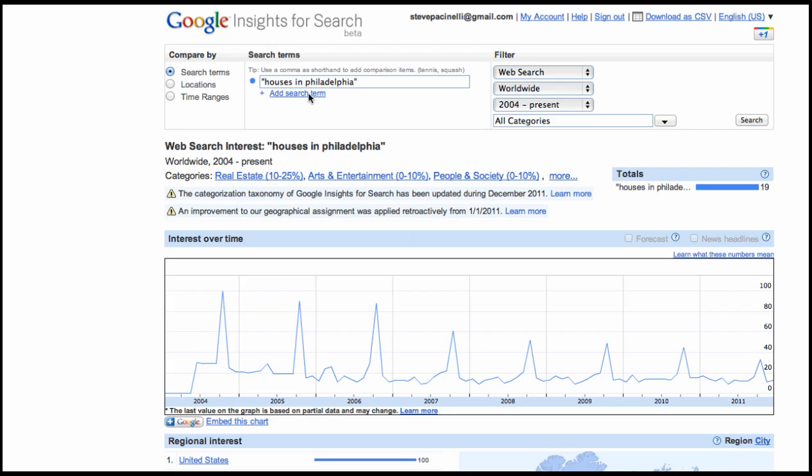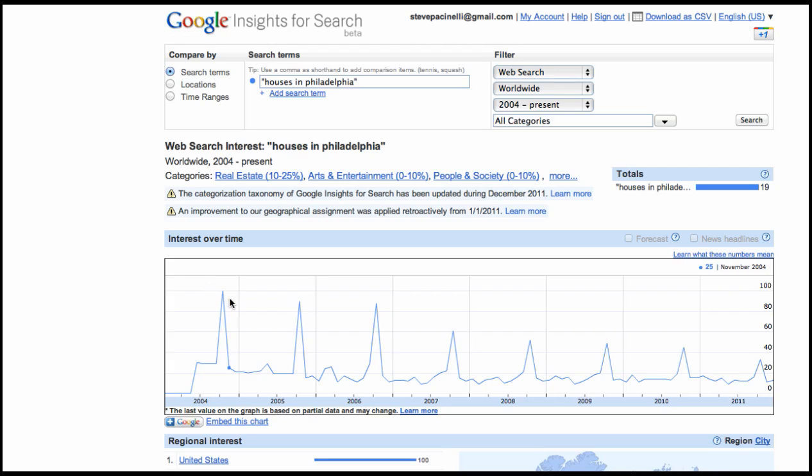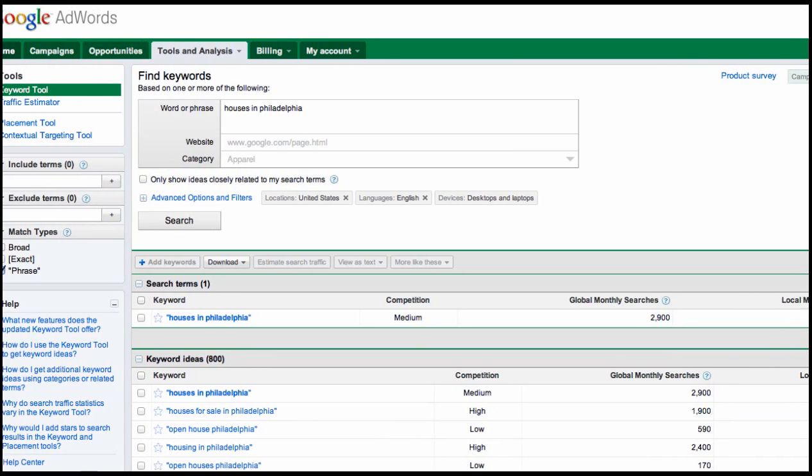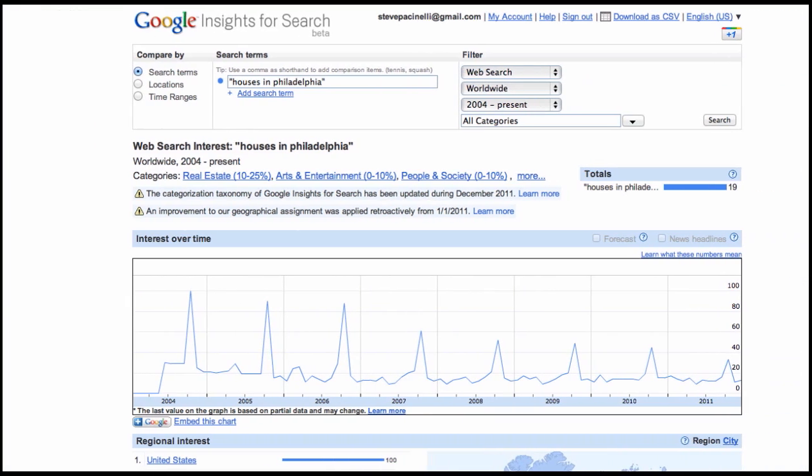So in this particular search query, houses in Philadelphia, you could see that in October and September, each and every month here, the amount of searches for houses in Philadelphia basically skyrocket every single October. That's interesting. I thought about that when I ran this search and was like, why in the world would this phrase skyrocket in October? I was trying to think of what it could be and finally I came to the conclusion that because this is a phrase search, the reason why it was so high in October is because people were searching for haunted houses in Philadelphia.